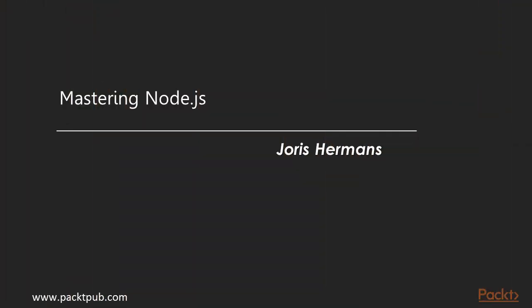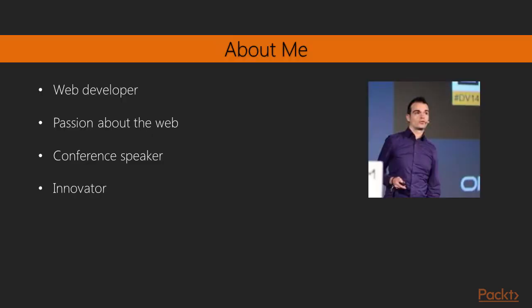Welcome to Mastering Node.js, video course by Pact Publishing. Hi, my name is Joris Hermans.